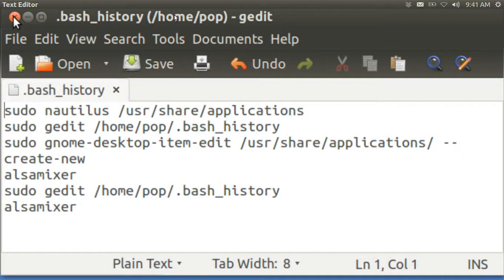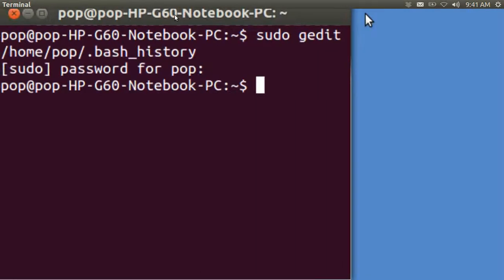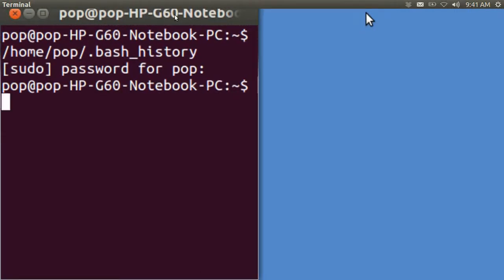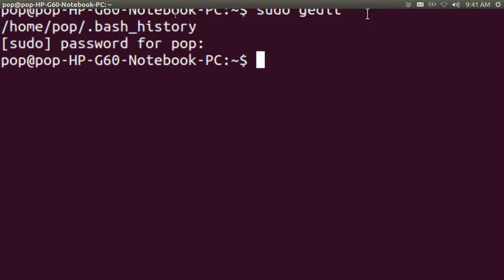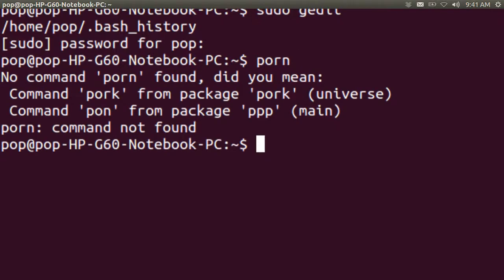I could eliminate the whole thing. In fact, let me demonstrate something. Let's say you've got porn in there — there's no such command called porn, right? But it's stuck in there and it's there forever. So you could think of this as a method of getting rid of junk or useless things out of your computer.